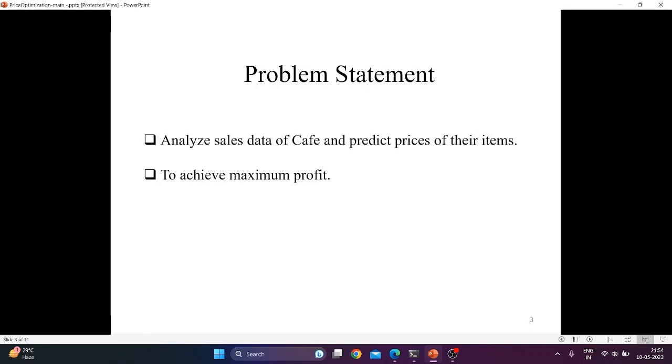A significant amount of time is spent by retail store owners in deciding the price of an item. There are many aspects of the items they have to keep in mind while deciding the prices. In this project, we will analyze sales data of a cafe and predict prices of their items.